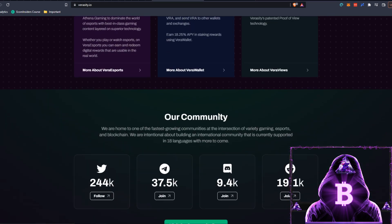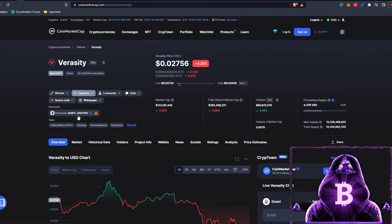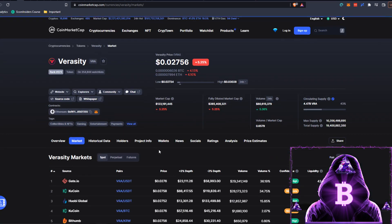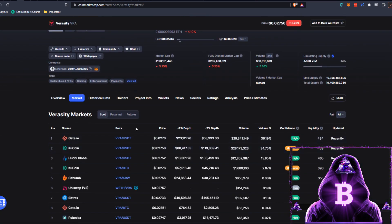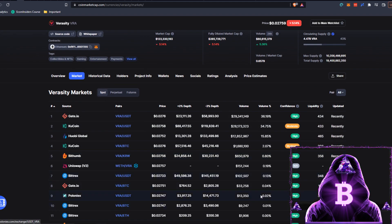If you do figure you want to pick yourself some up, you can move back to CoinMarketCap, click on Markets, and this will show you where you can actually do so. The number one volume holder is Gate.io with around 36% volume, then you've got QCoin, Huobi, Bithumb, Uniswap, Bittrex, and Poloniex — there are loads of different ones. Just stick to the high-confidence ones and you'll be fine.